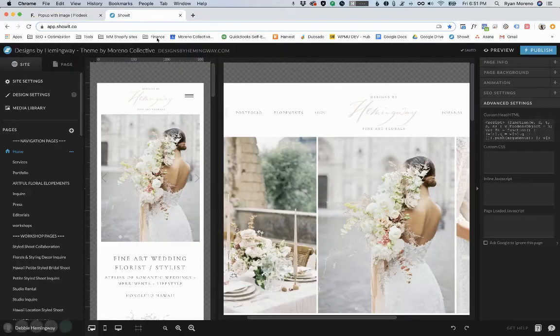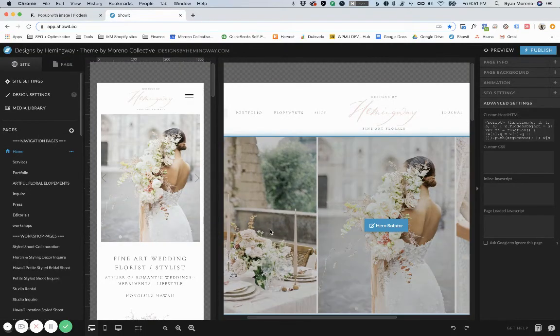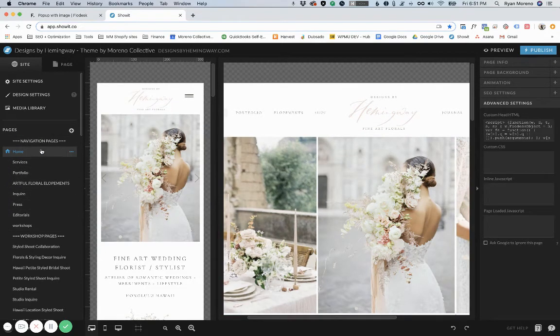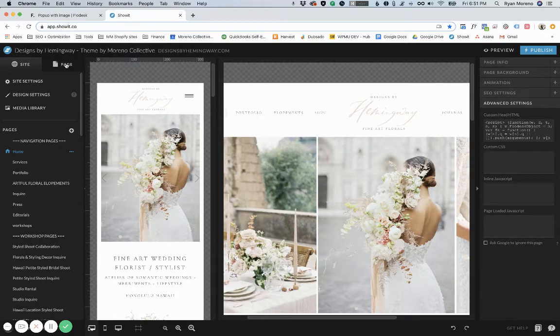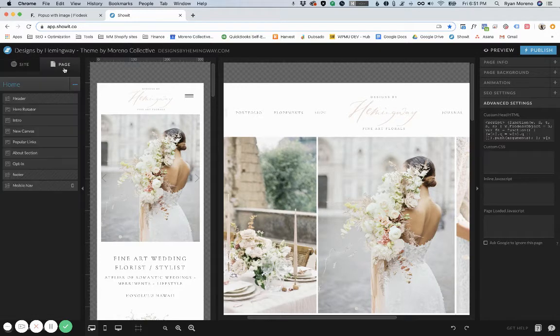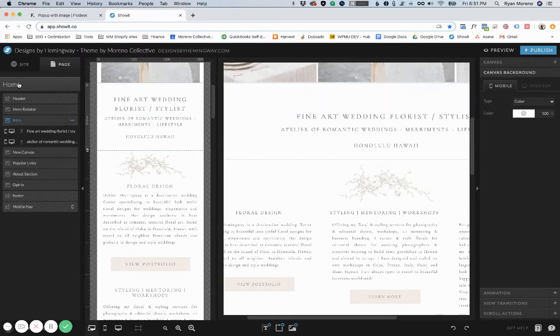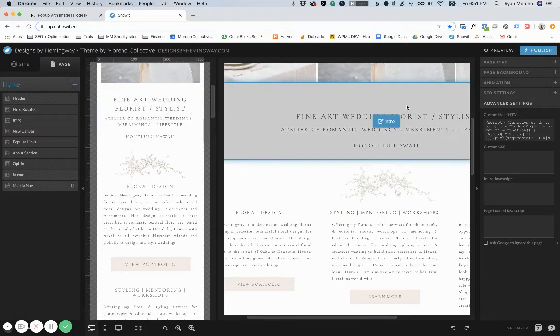Once you're in ShowIt, select the page that you want this pop-up to actually activate on. For example, for this one I'm just going to have it on the home page. Once you select the home page, click on page and make sure that no canvas is open. If you open a canvas you actually won't see the advanced settings. So you need to click on the actual page name up here and then go to advanced settings.